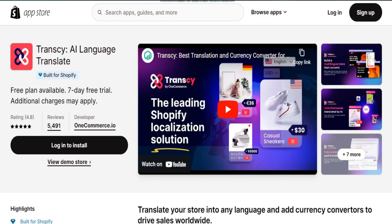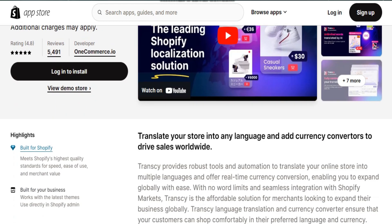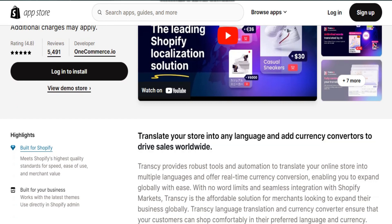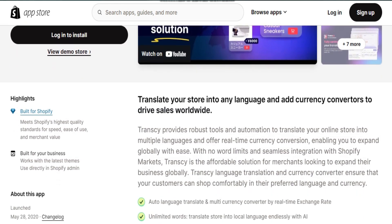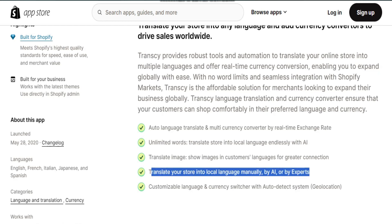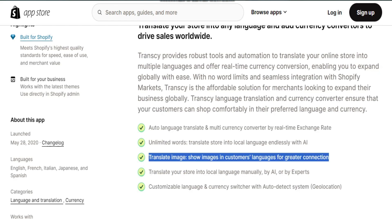Number one is Transi. Transi is a Shopify app offering translation and currency conversion services. With support for 111 languages and a geolocation auto-detection system, it ensures a seamless multilingual experience for visitors. The AI-driven real-time translation covers all store pages and third-party app content. Notably, Transi allows image linking to specific languages, enhancing localization efforts for a global customer base.